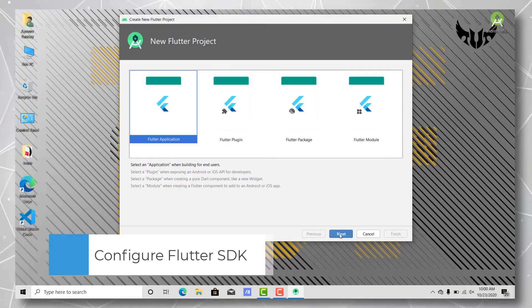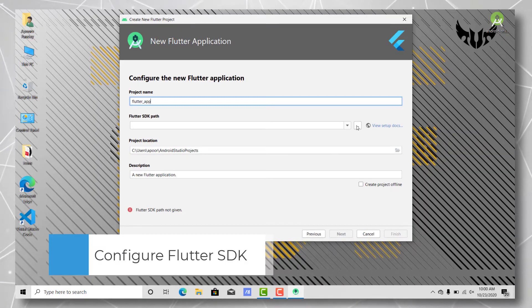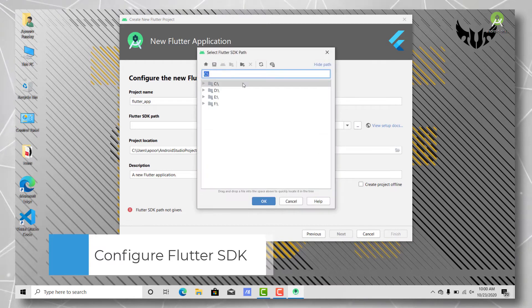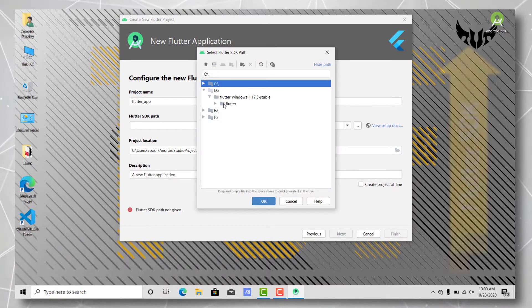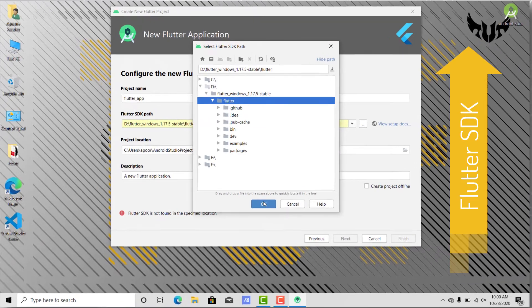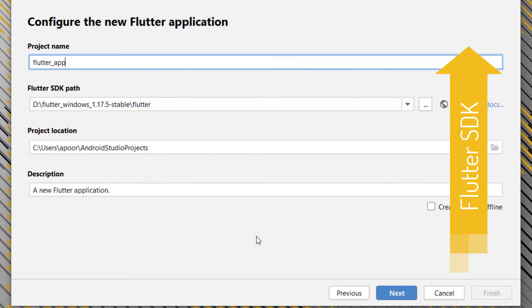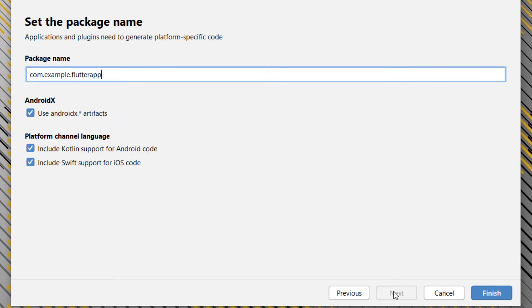You will have to set up the Flutter SDK path in this Flutter SDK path option. Just go to your Flutter SDK, which you should have already downloaded. If you haven't, just watch this video coming up where I've explained how to download and set up the Flutter SDK. Once you have done that, just go ahead and click next.